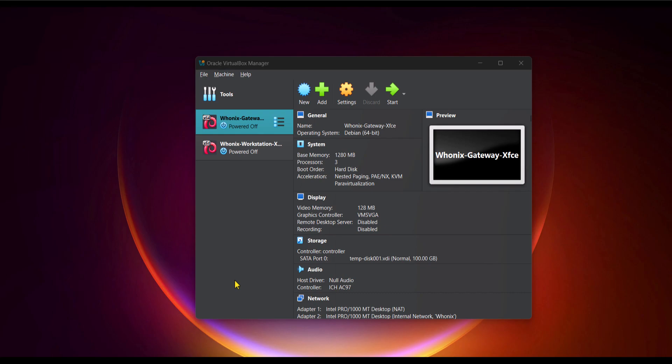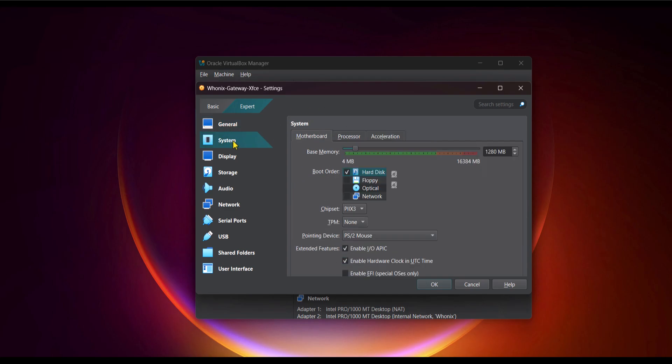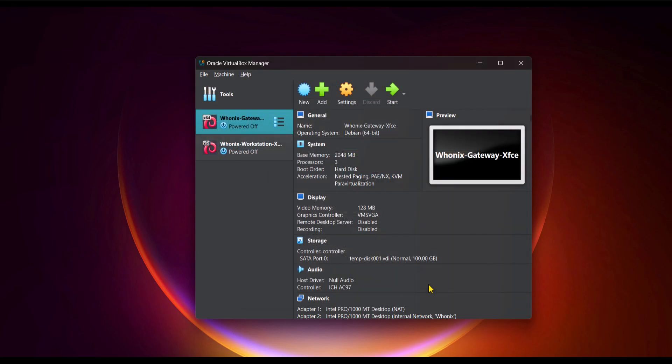The very first thing we are going to do is give the Whonix gateway more RAM, and then we will proceed to the configuration. And to increase the RAM of the Whonix gateway, make sure to highlight it and click on the settings. Next, click on System. Now increase the RAM to about 2GB, and that's going to be 2048MB. So I'm going to apply that and click OK. The RAM has been changed.